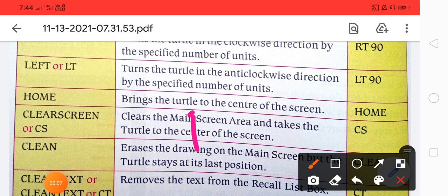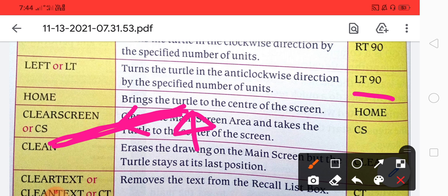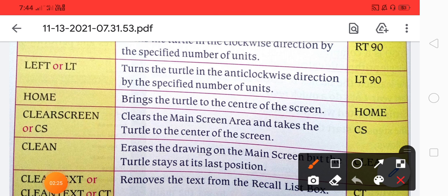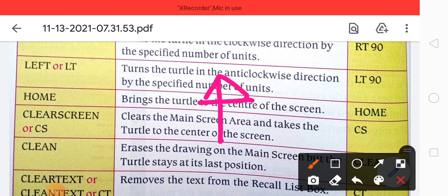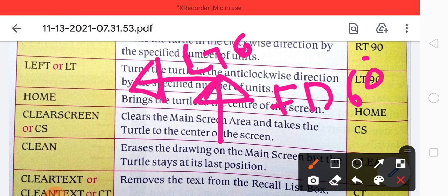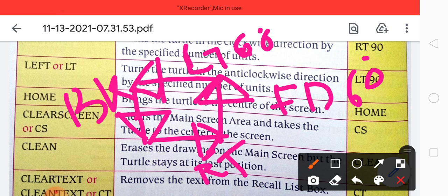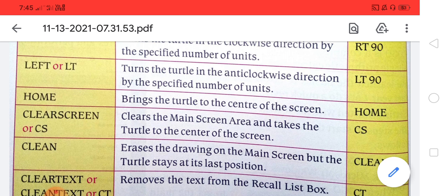Here you can see the turtle going left. If it is lt 90, it goes 90 points to the left. If I want to draw a square, I have to do fd 60, then lt 90, then fd, then back, then rt. Whatever points you have moved, write them down, and at the last you write 'end'.